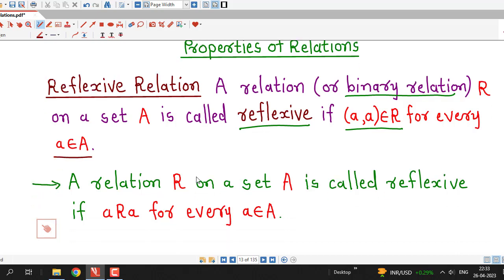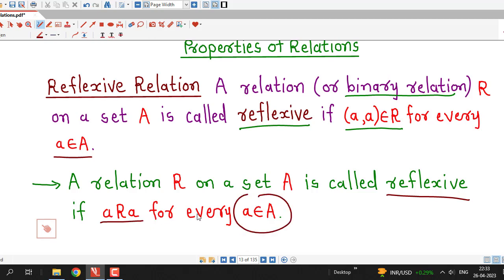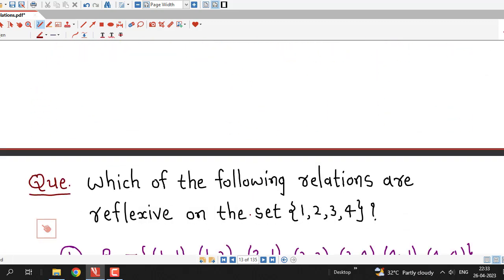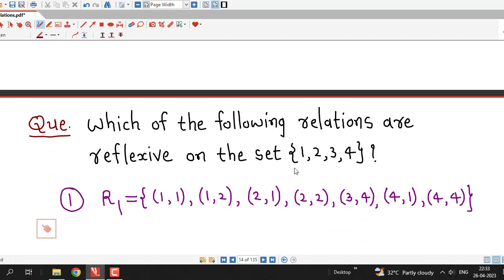A relation R on a set A is called reflexive if every element is related to itself — that is, the ordered pair (a, a) belongs to R for every element a in set A. Here I have taken one set having four integers, 1, 2, 3, 4, and there are several relations on this set, and we have to check whether they are reflexive or not.